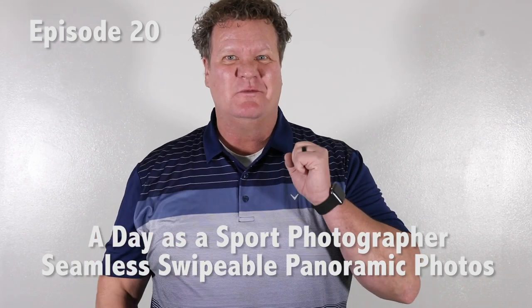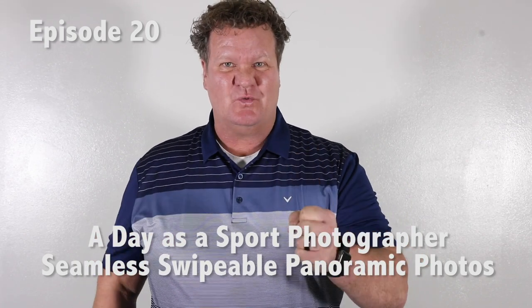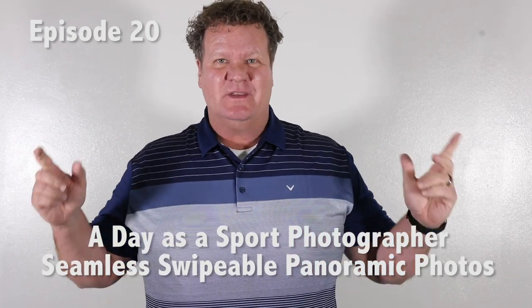Hey everybody, welcome to another episode where this week we're shooting soccer. And what our assignment is, is in addition to the 35 to 40 pictures that we usually do in our timeline.